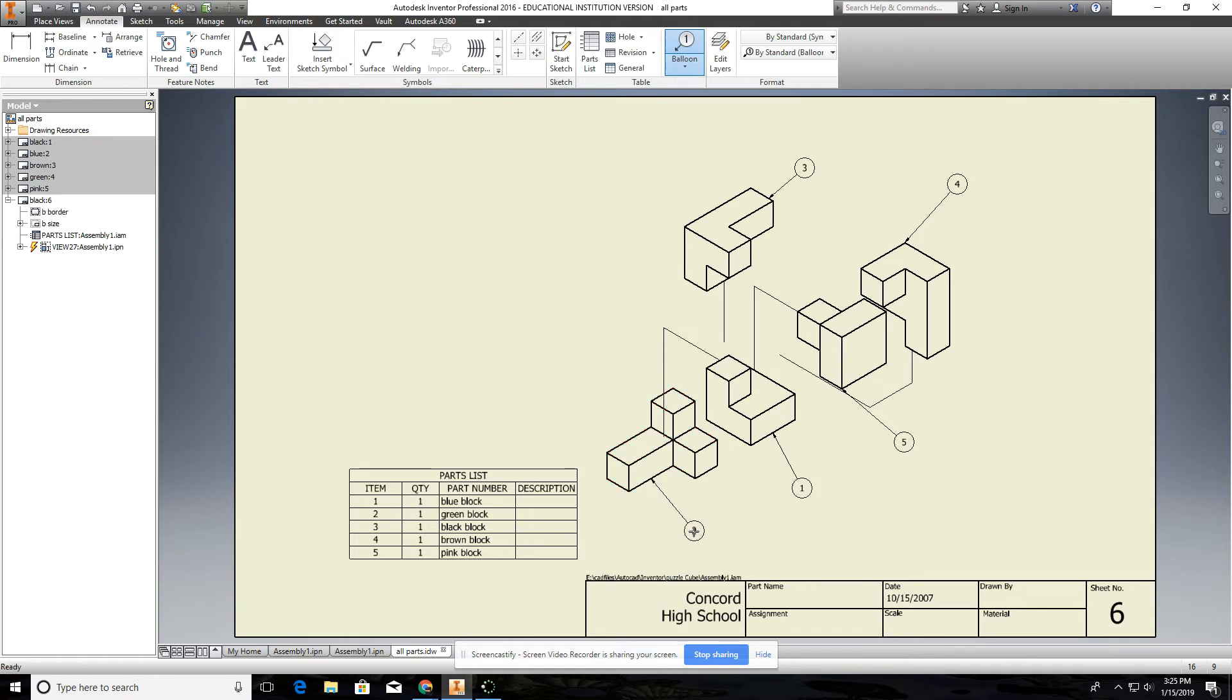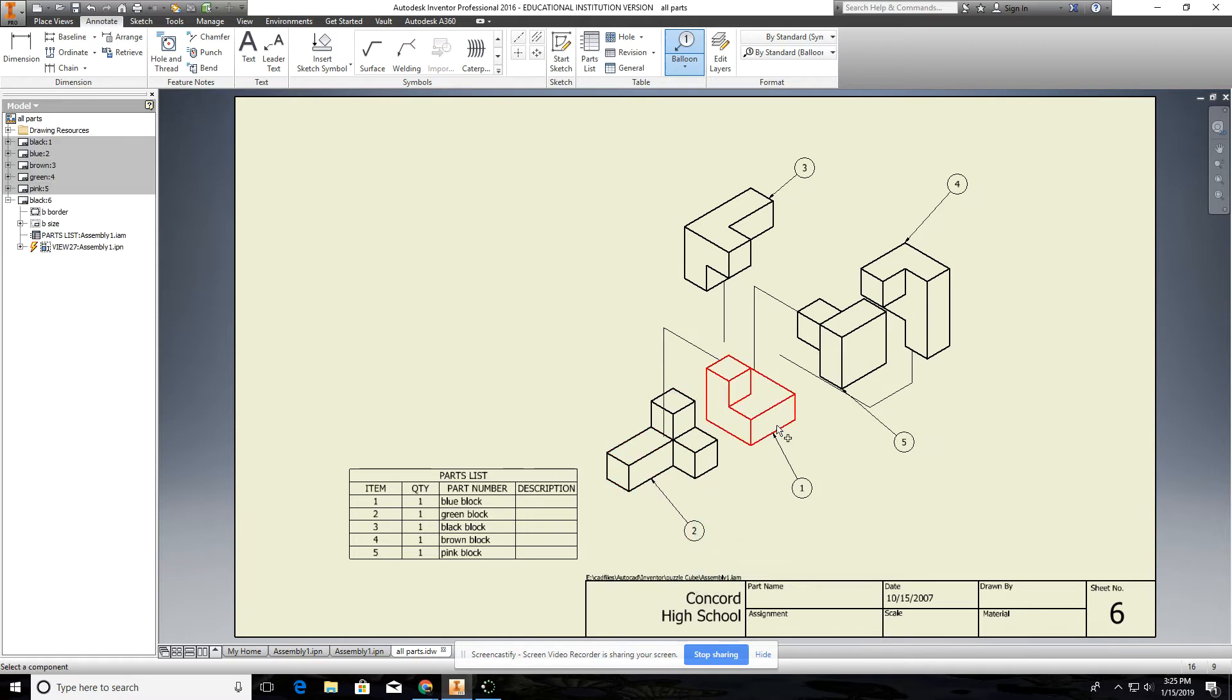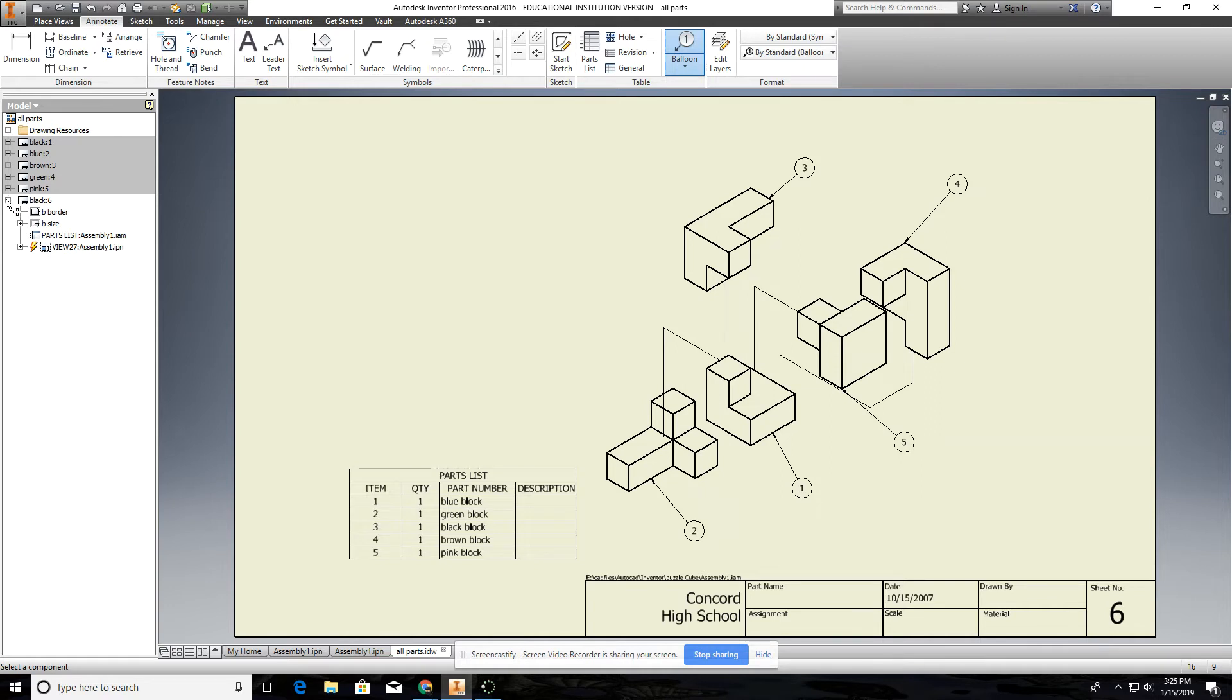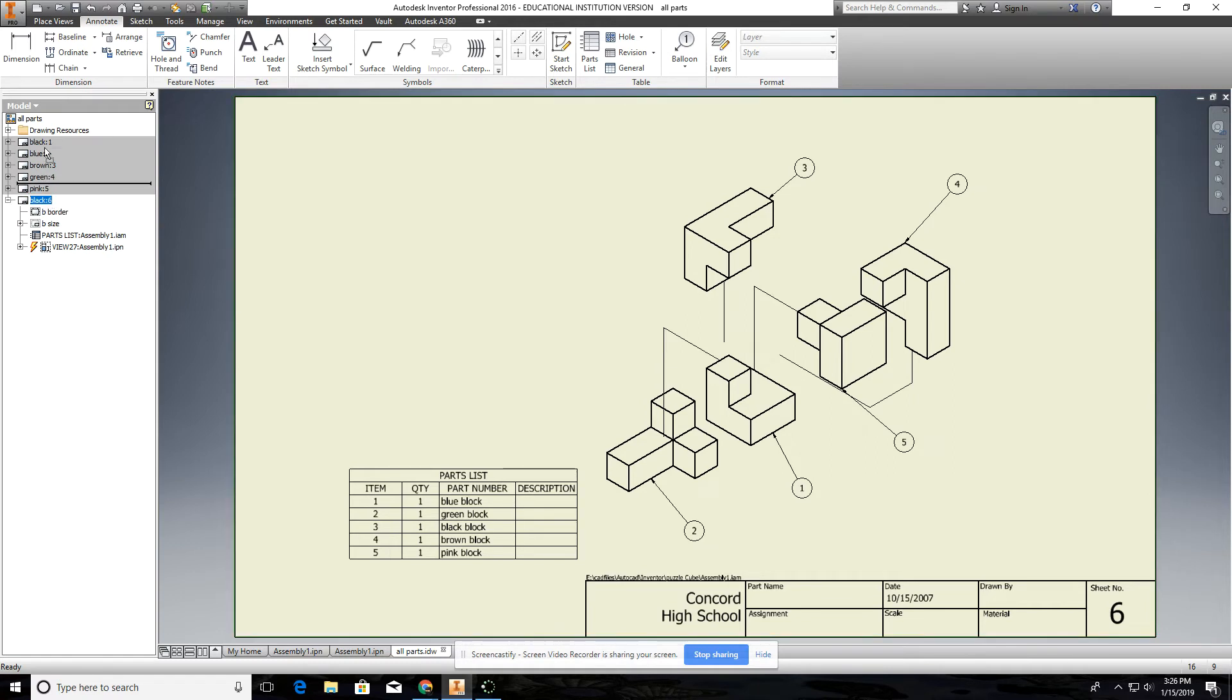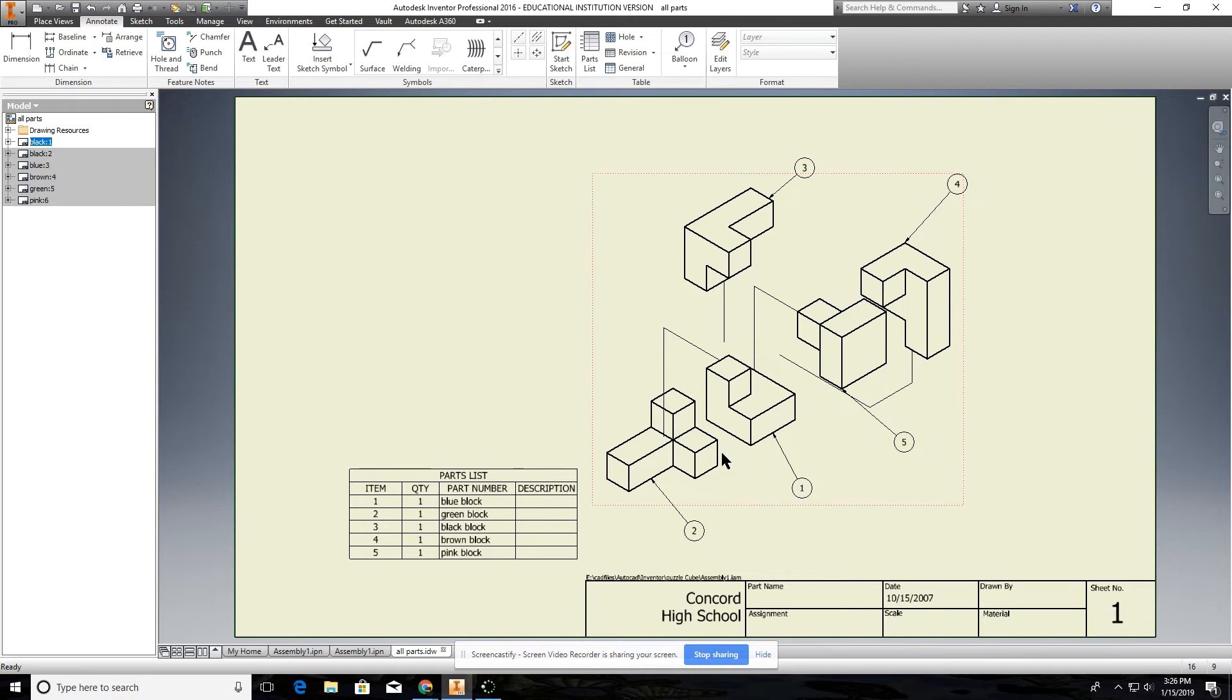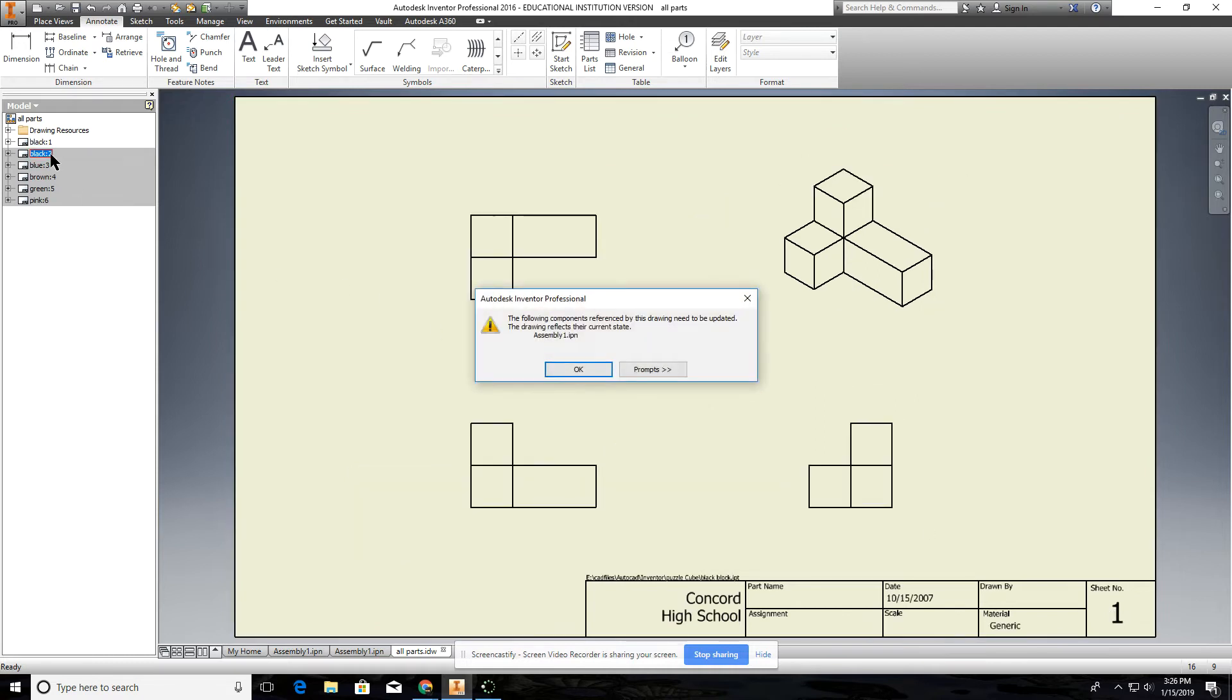Now notice this is sheet six, we want this to be sheet one. So what we do is you can drag, get out of this under whatever command you're in, you can drag this up and this should be sheet number one. So now notice it's labeled sheet number one, sheet number two and so forth.